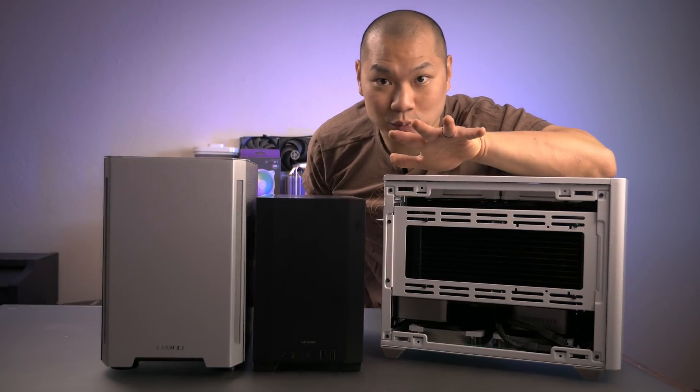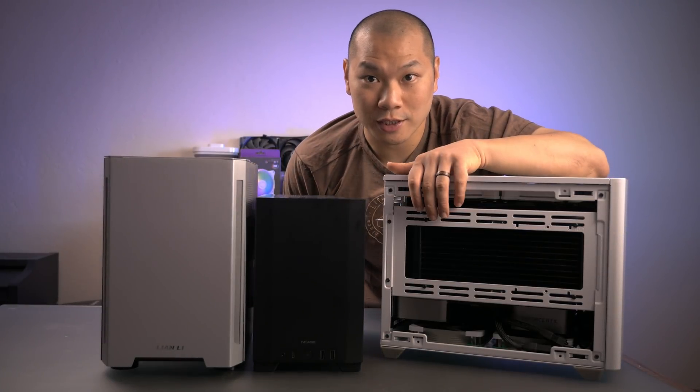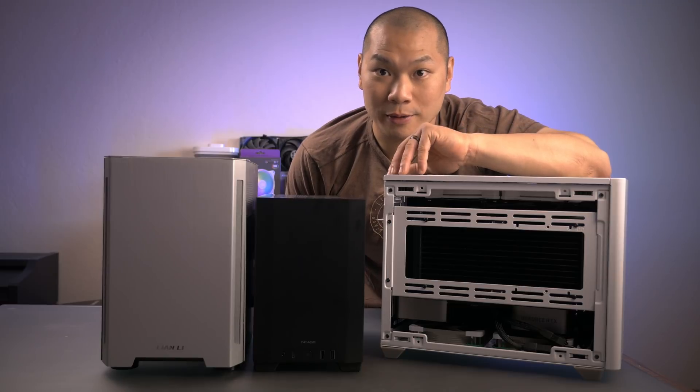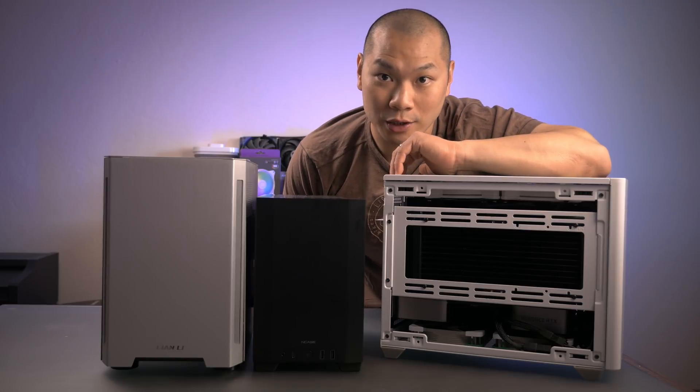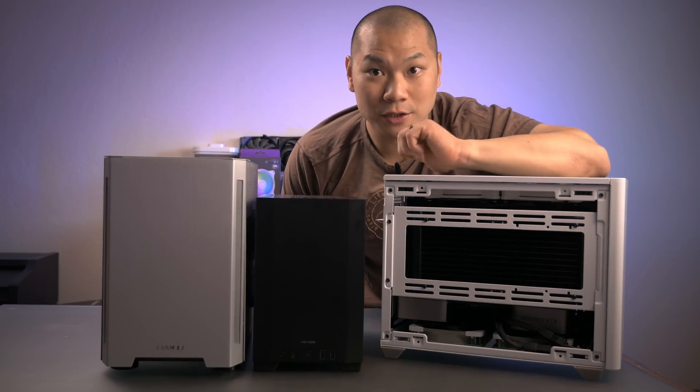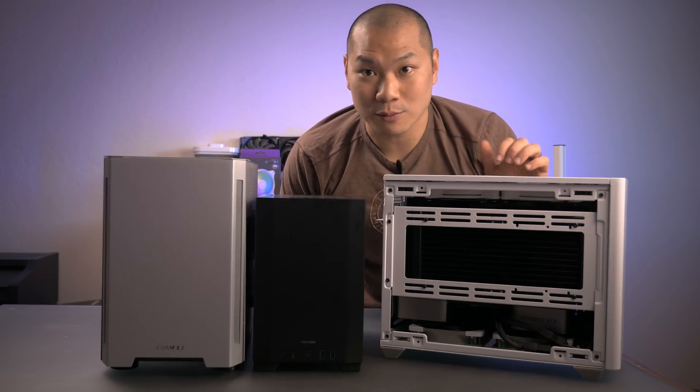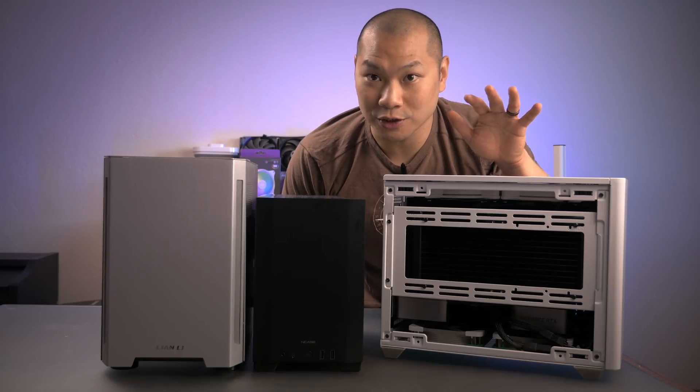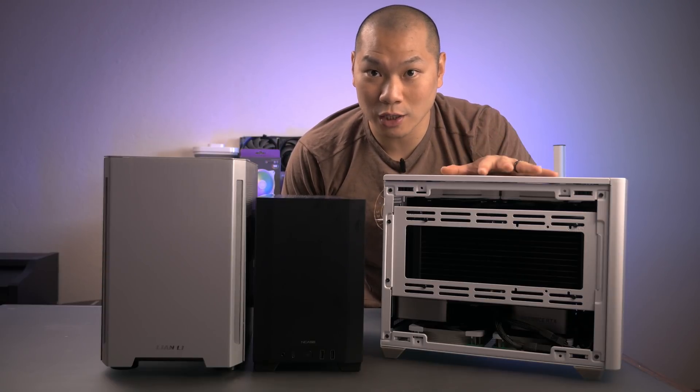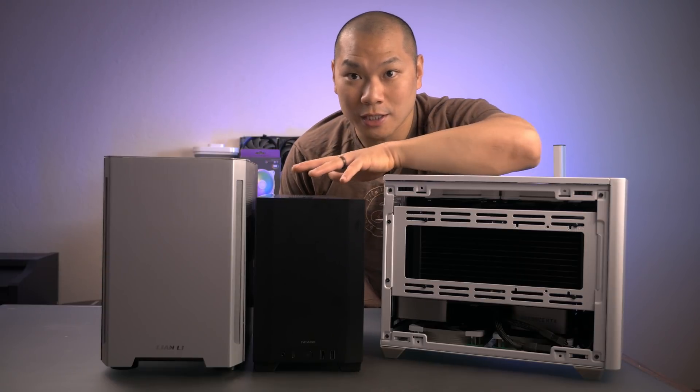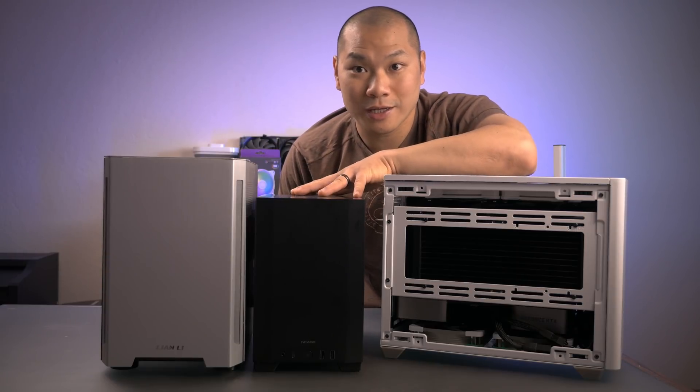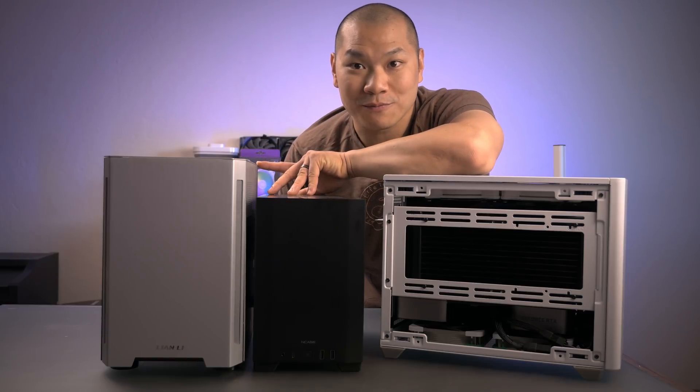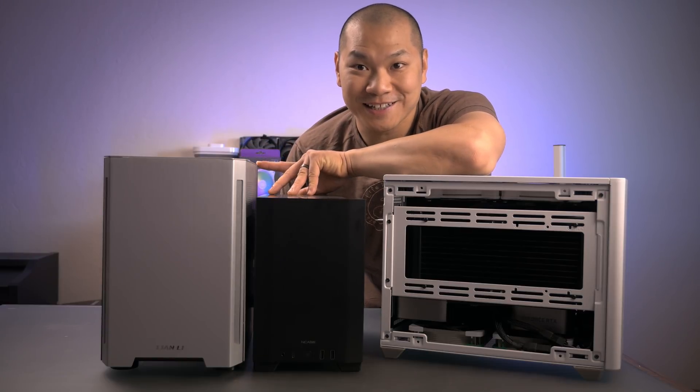This might be the best way to run the 3080 Founders Edition card inside the Cooler Master NR200, but it's not the only good way. Today we're going to look at the performance of the 3080 Founders Edition inside the Cooler Master NR200, the NCASE M1, and the not quite small form factor Lian Li TU-150.